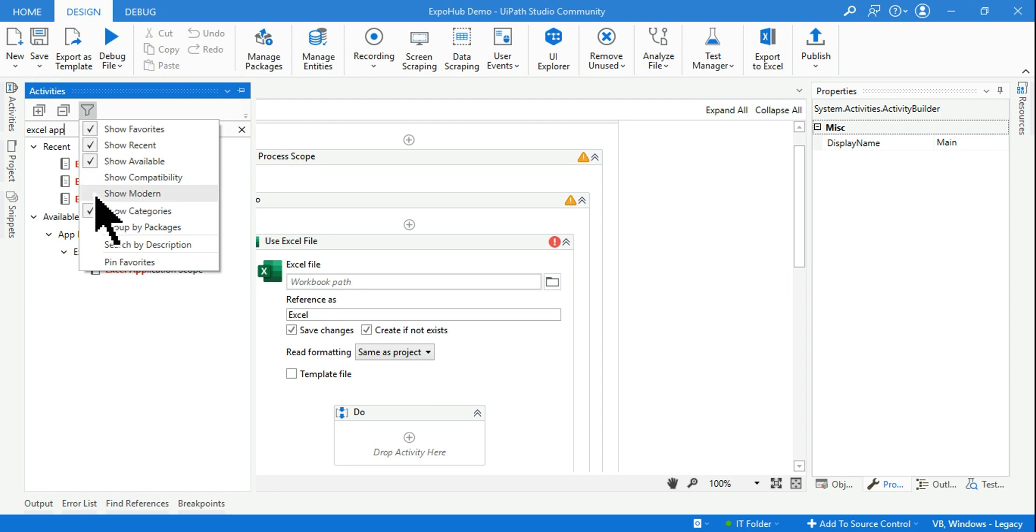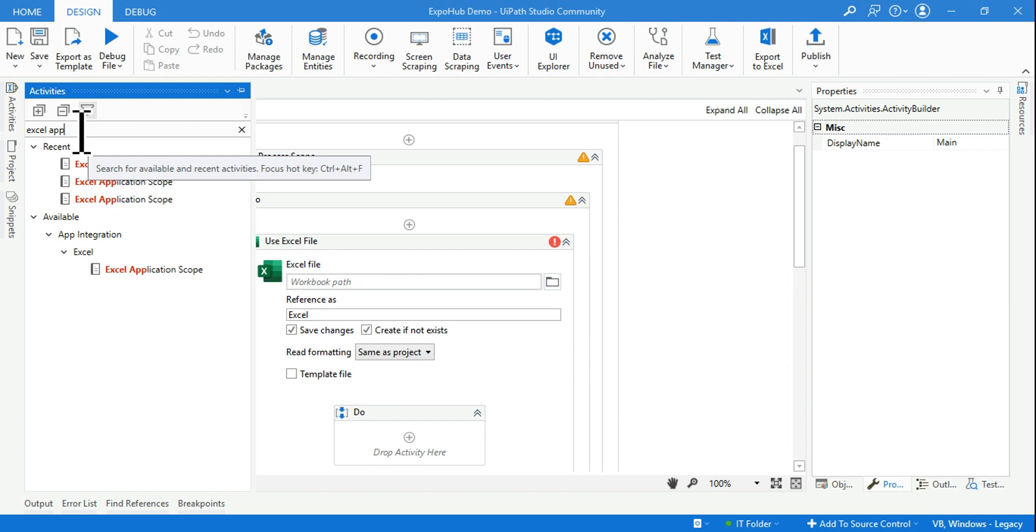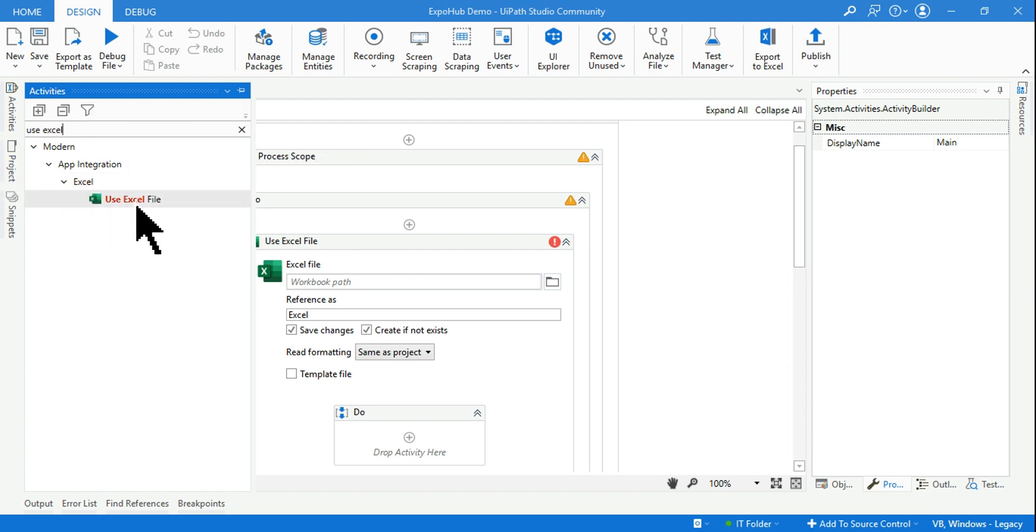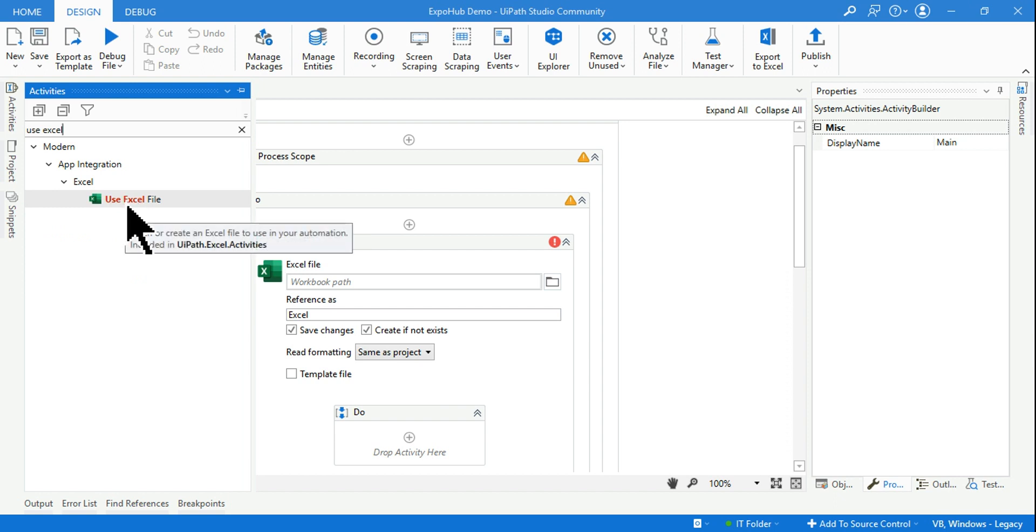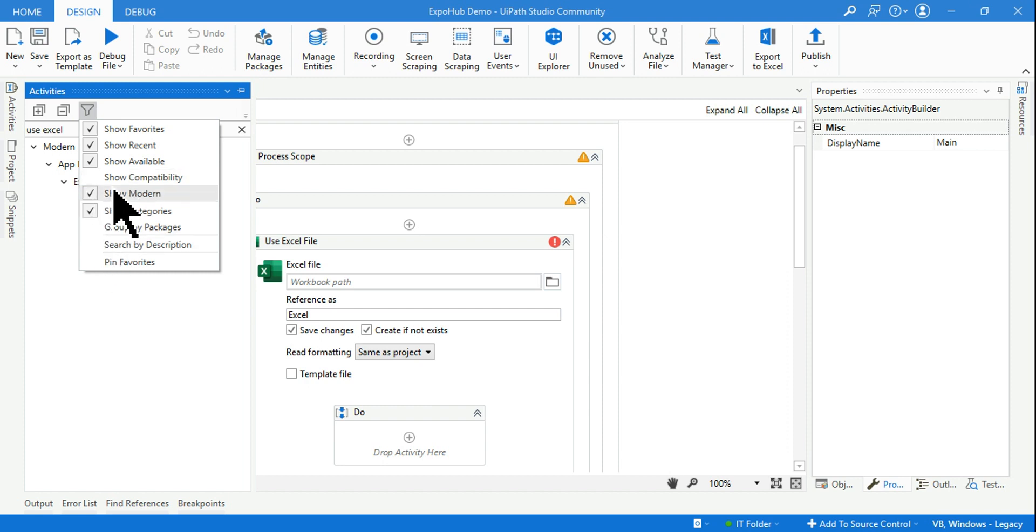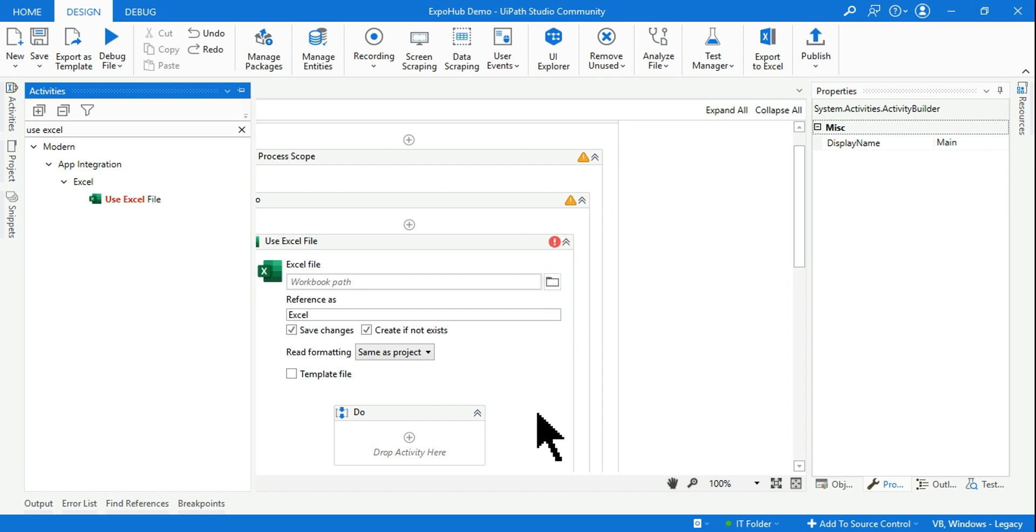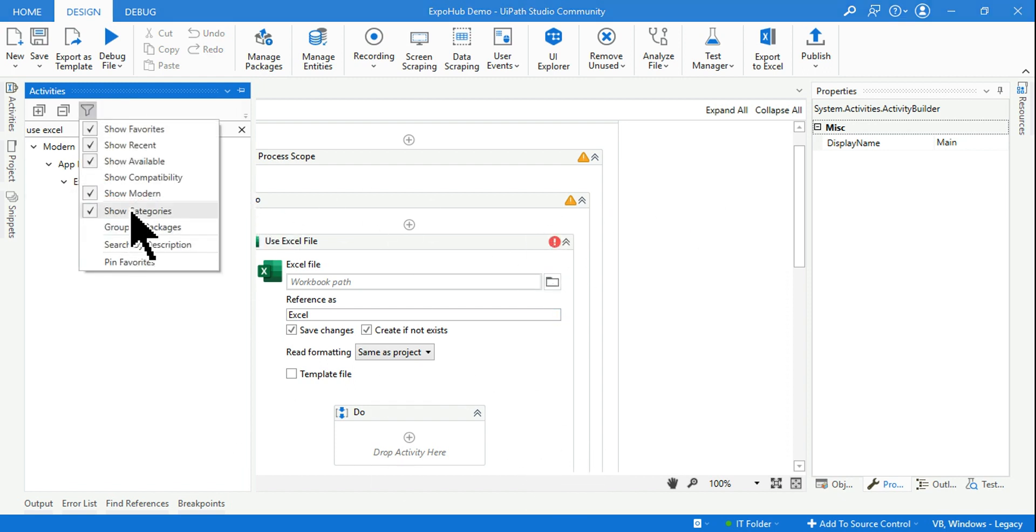If you are in the classic activity and would like to use the modern activities, again you have the option to hit on Show Modern. The moment I do it, if I type Use Excel, see I am able to find the modern design activities also. So this is all you have to do - click on the filter option. If you are in the classic, enable modern. If you are in the modern, enable classic. That's all guys. And with that, a lot of people who have got confusions, that will be very clear to you on how to use the new activity panel, how to use the classic, how to use the modern. This must be very clear to you.